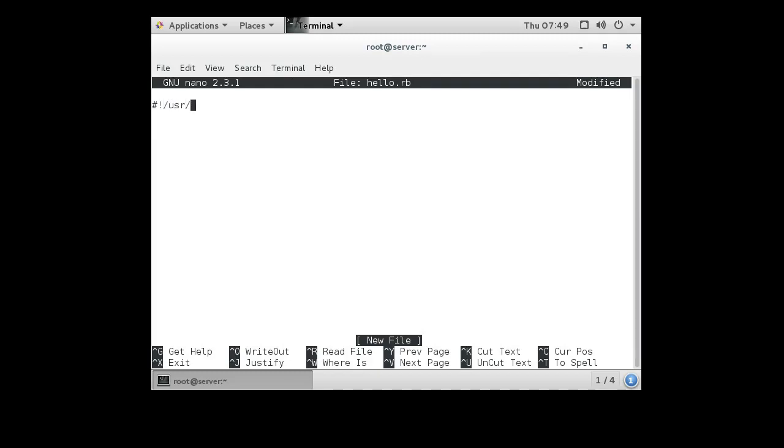...is /usr/bin/ruby. What that will tell it is when the script runs, it will load this /usr/bin/ruby script, which will then...